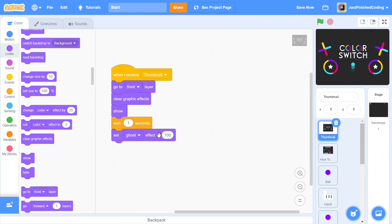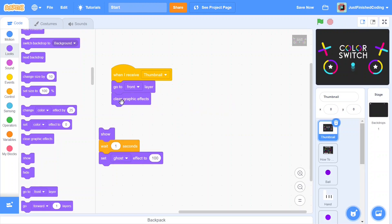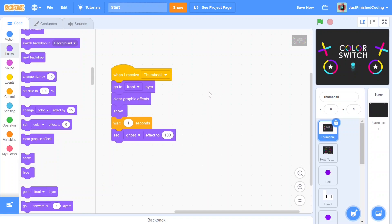When we get into the game, the ghost effect is set to 100. When we press the red flag, the whole program stops and all effects reset to their default values — for the ghost effect that's 0 — which is exactly what we need. So once you're done with the thumbnail, move on: once we've passed through all of this code, we need to make sure our how-to screen appears.